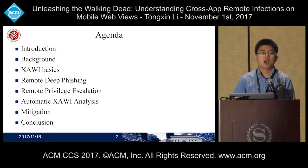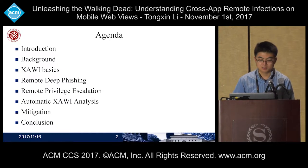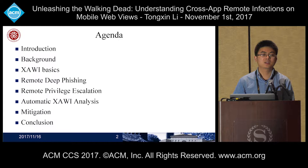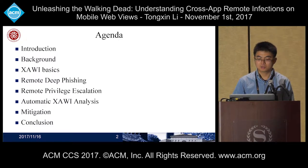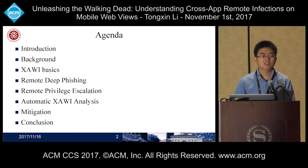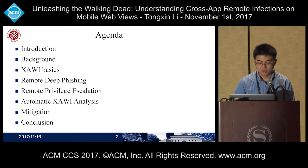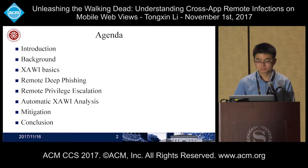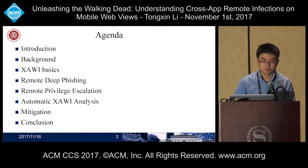In this talk, I will first present the introduction and background. Then I will show you some basic techniques of Xavi attack and two new attacks: the remote deep phishing attack and the remote privilege escalation attack. After that, I will demonstrate our automatic Xavi analysis tool and OS-level mitigation. And finally, the conclusion.